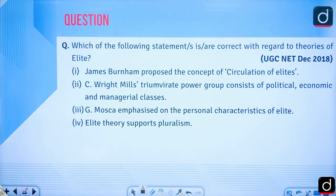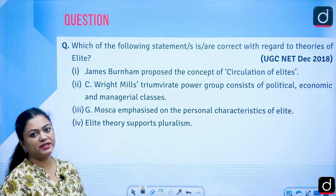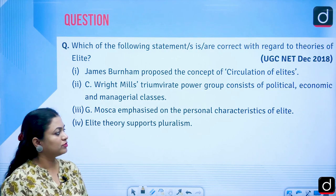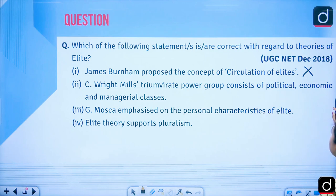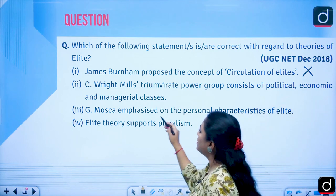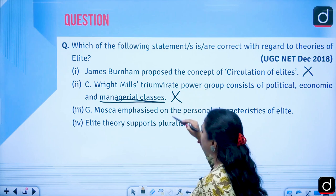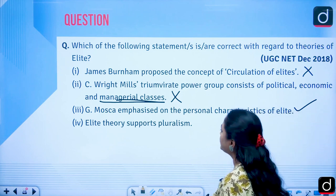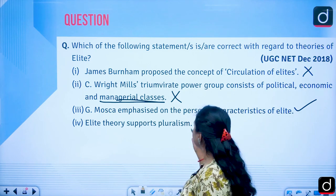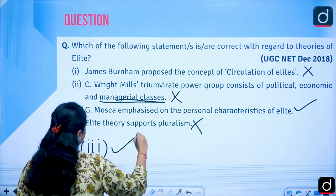Practice question — which statements are correct regarding theories of elite? Statement 1: James Burnham proposed the concept of circulation of elites — wrong, this was proposed by Pareto. Statement 2: C. Wright Mills' power triumvirate consists of political, economic, and managerial classes — wrong, it should be military, not managerial. Statement 3: Gaetano Mosca emphasized the personal characteristics of elite — true. Statement 4: Elite theory supports pluralism — wrong. Therefore, the answer is statement 3.